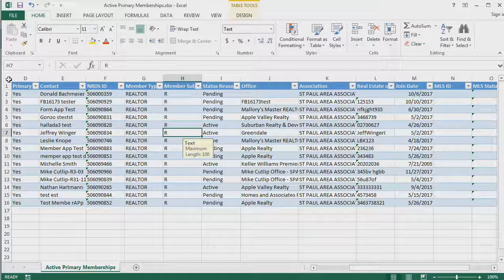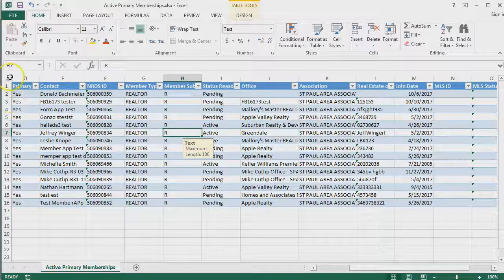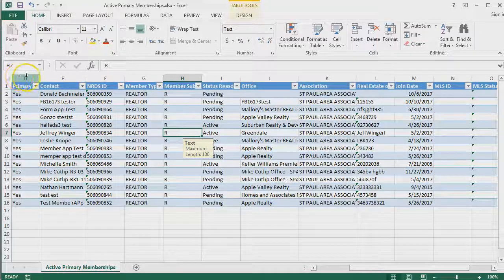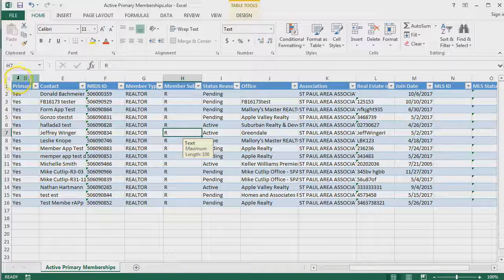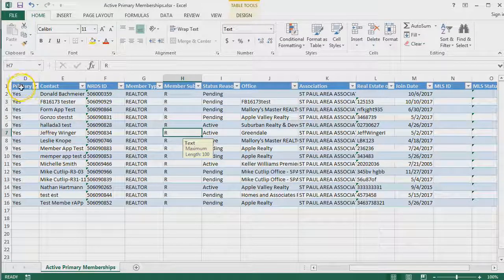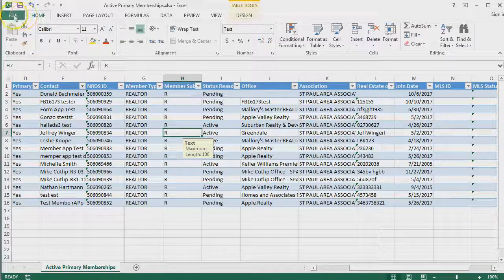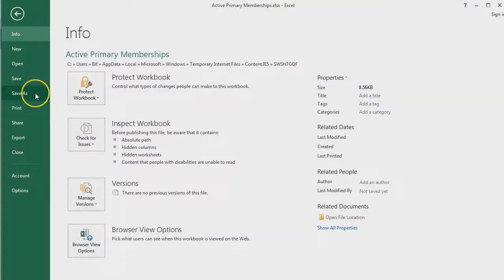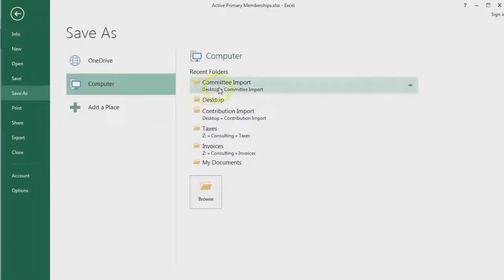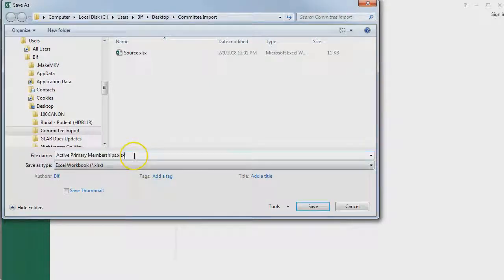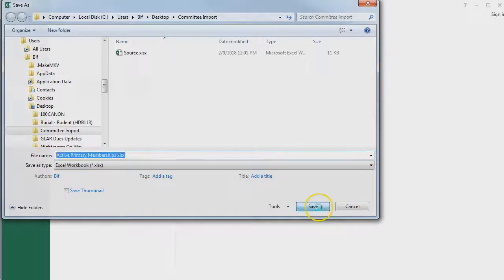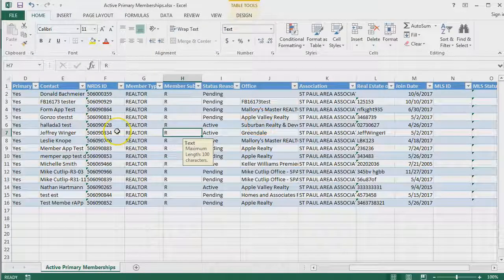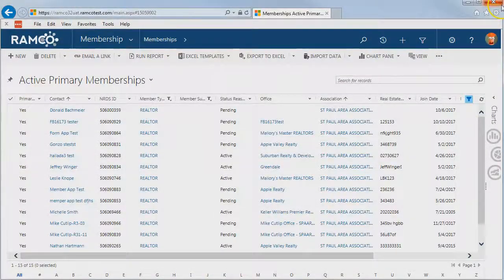If you're going to be updating these existing records with this technique, make sure that you do not do anything with those first three hidden columns, because that would break all of that mapping information. We've made our updates. We're going to go ahead and save this, and we want to keep the same file type, so we'll just keep it as an Excel workbook, and then we can close our file.